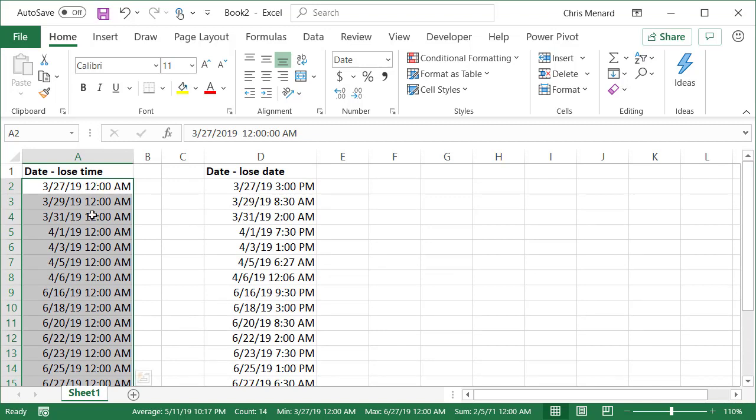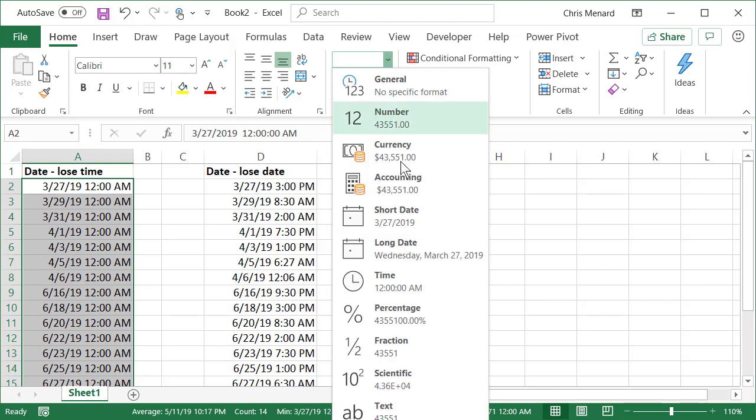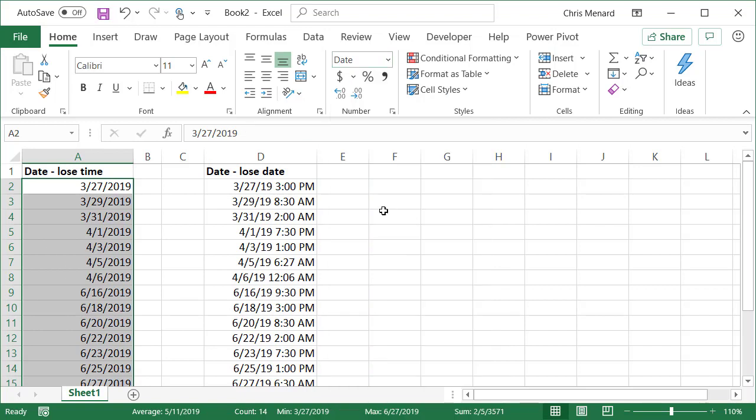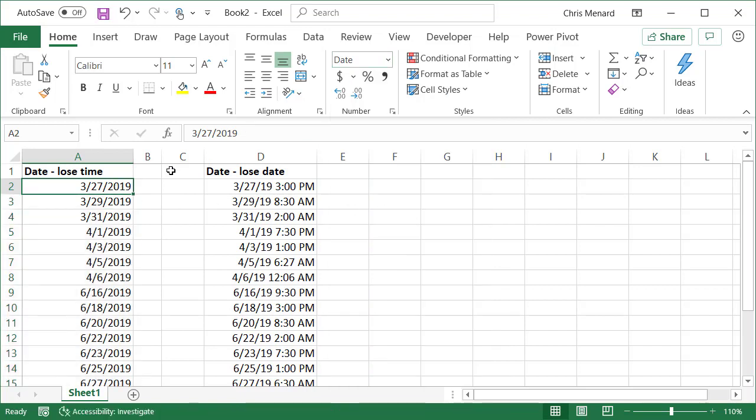If you're saying Chris, I still see time there—12 AM is point zero. I can simply go back here and hit Short Date. Look up in my formula bar. Perfect. I'm good.